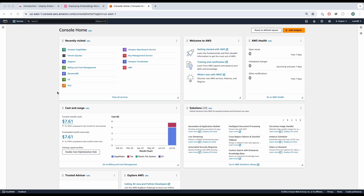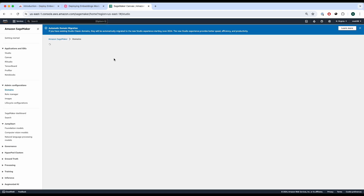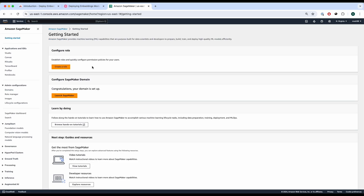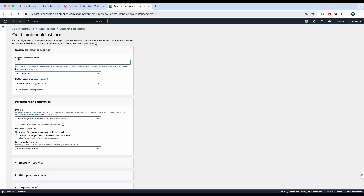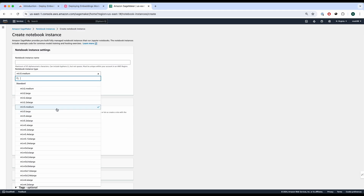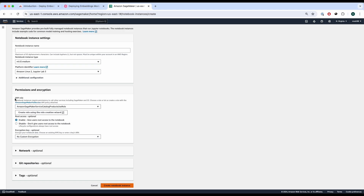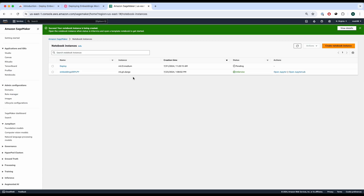To get started, the first thing you'll have to do is sign up to AWS. After that, search for Amazon SageMaker. Once you've done that, you'll be presented with a dashboard. Go to notebooks and start a new notebook instance. Once you click that, you'll find the notebook instance name, instance type, and so forth. Choose a cheap one — we're going to use ML T3 medium. Keep the other settings default, then create a notebook instance and name it, for example, 'deploy'.